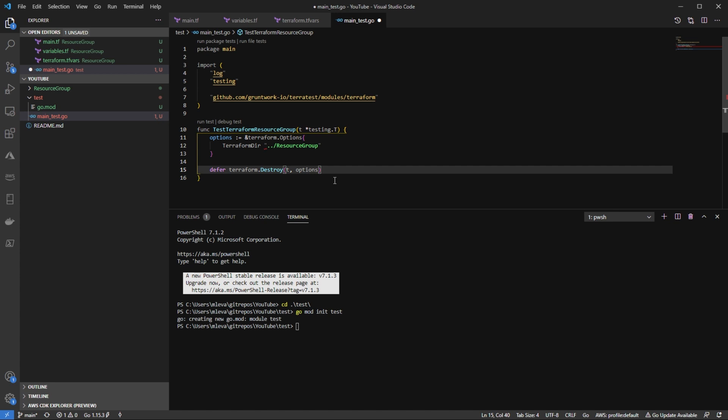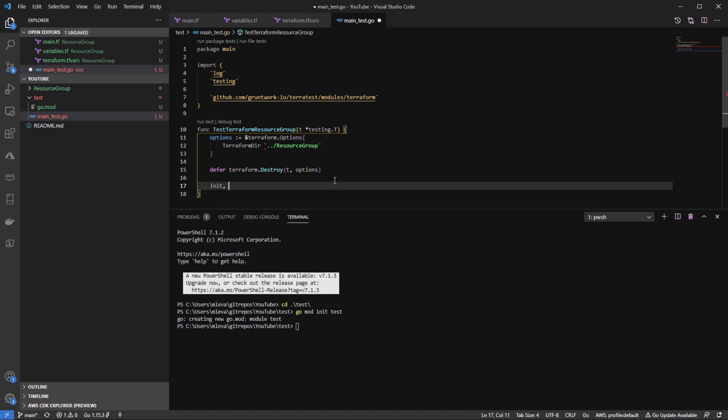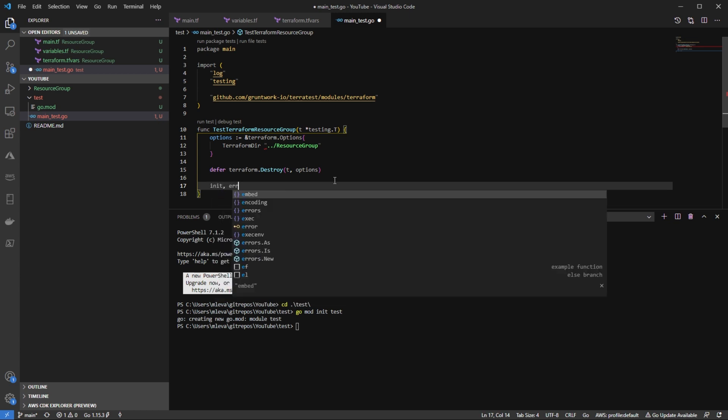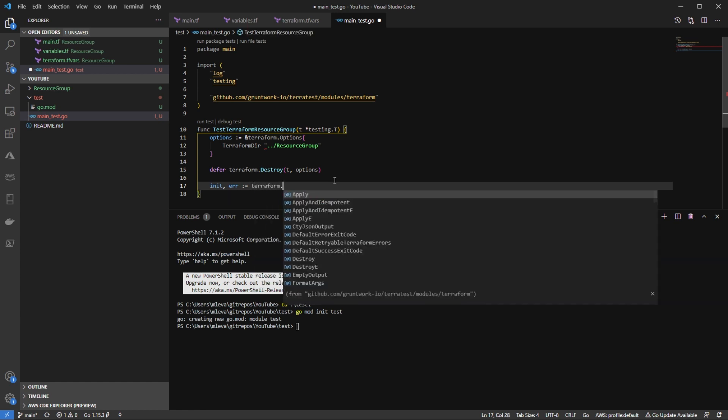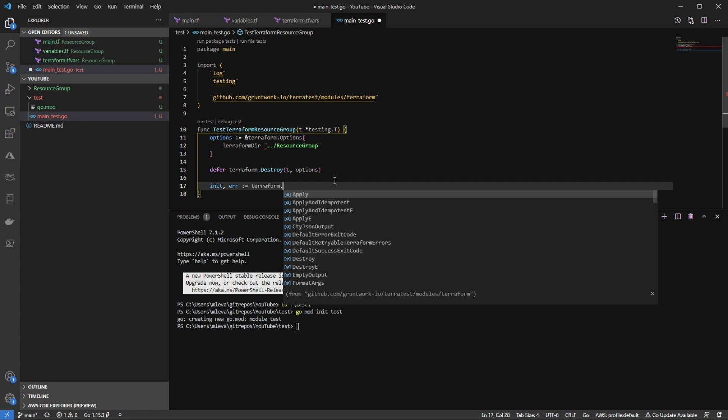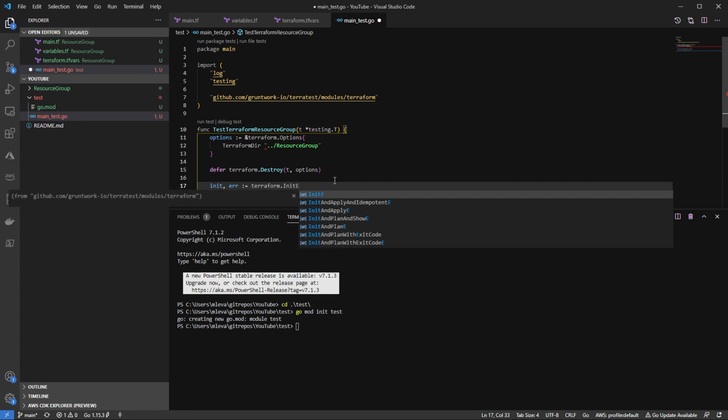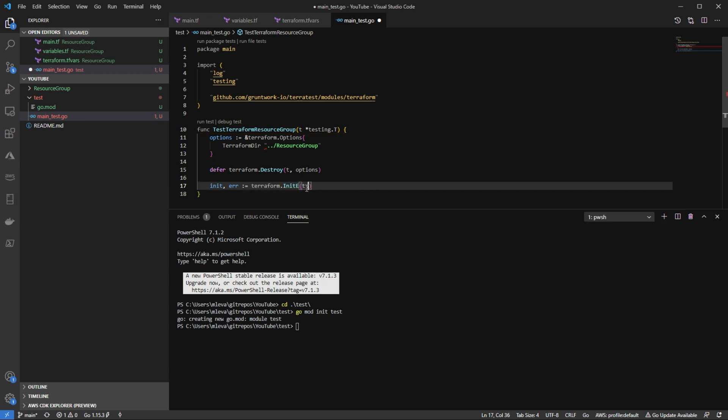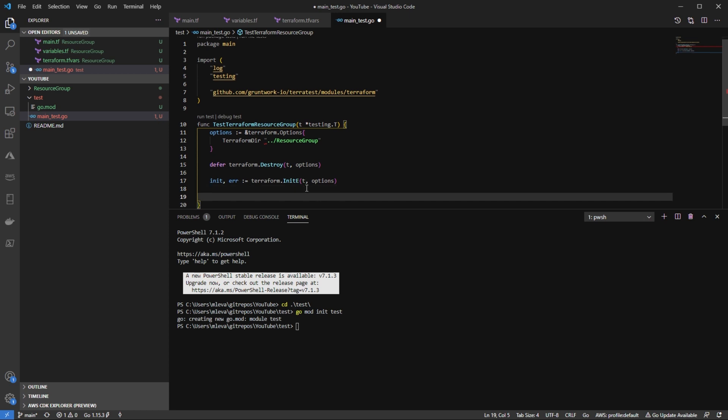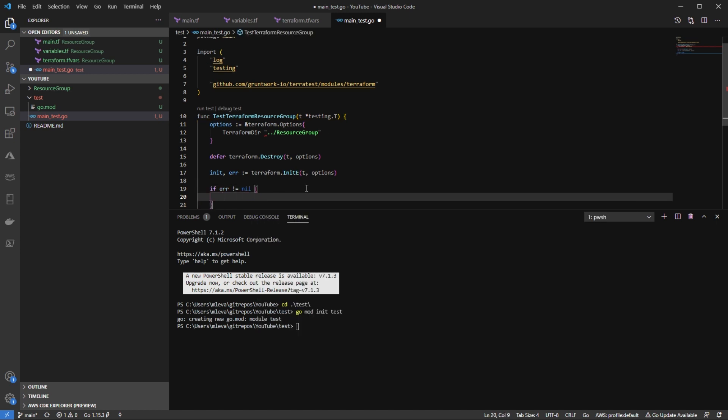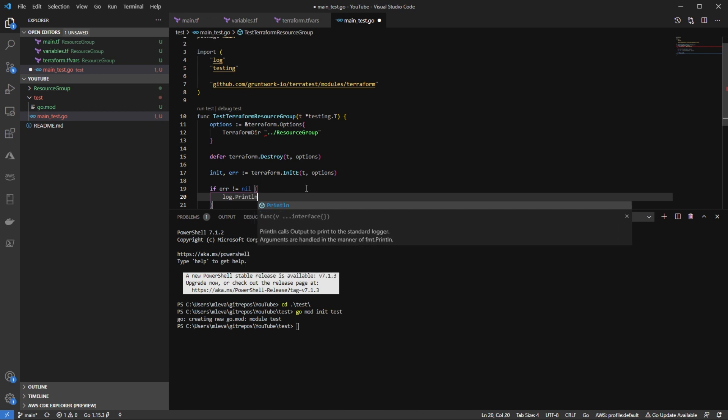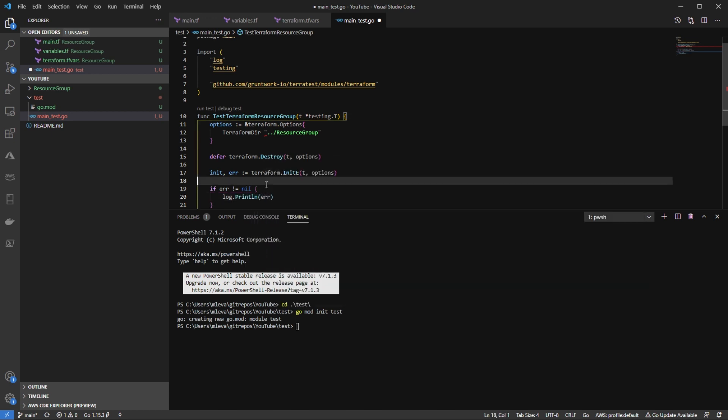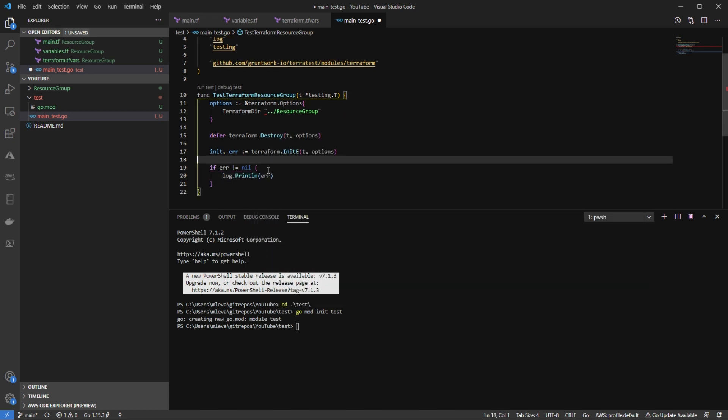So now what I can do is I can start setting up my init, my plan and my apply. And you're going to notice here, they're going to be quite similar. So I'm going to say init for the first value of the variable. And then I'm going to say er for the second value. I'm going to say Terraform.initE function, which is going to not only initialize our Terraform configuration, but it's also going to give us the ability to pass in some error handling. Hence why I have the second variable value right here for er. So I'm going to say T options. And then I'm going to set up my error handling if er not equals nil. And at this point, I'm going to use the log package. I'm going to say printLN. So this is the init. And what I'm going to do is right after this error, I'm going to say T log init.